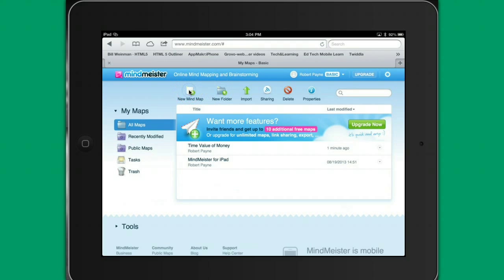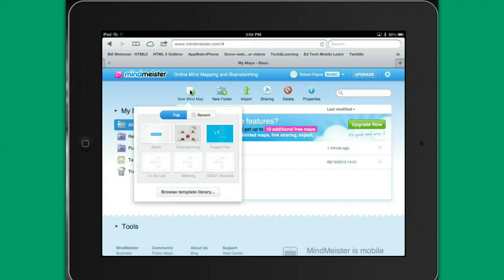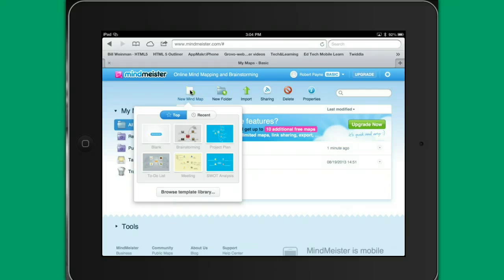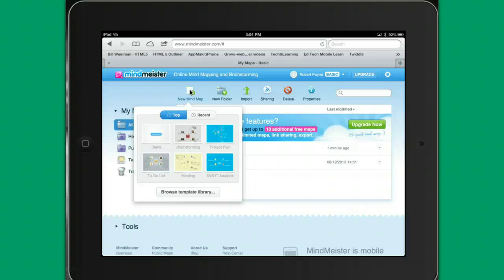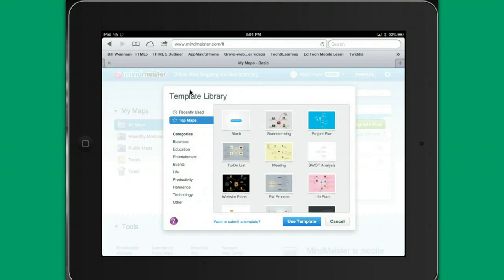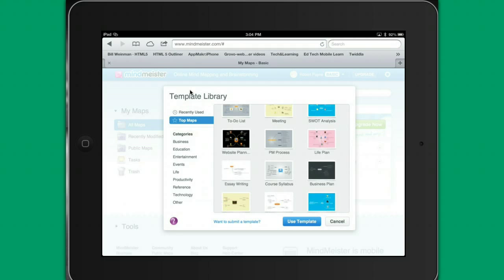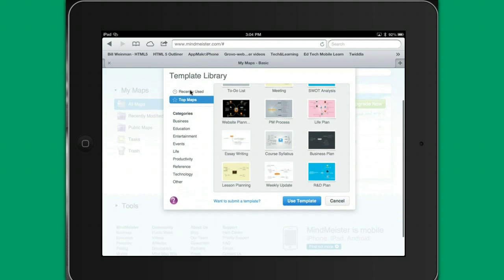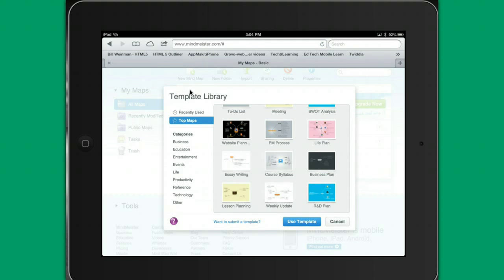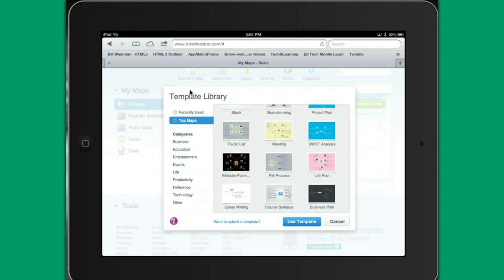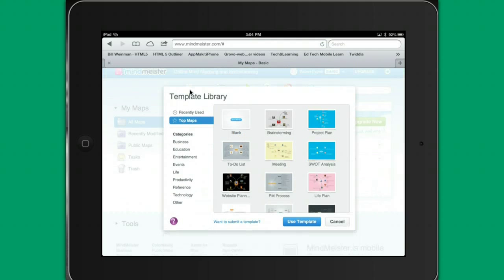So to create a new mind map, this gives us a template area where we can pick out various types of mind maps. There's the blank where you can start from scratch, there's a brainstorming one where you'll put your central topic in the middle, and you will identify what goes into all of those outside areas. There's a to-do list, there's a meeting layout, there's one for a SWOT analysis, and one for a project plan. And you also have a template library, which shows a few more down here that you can get to. You can scroll, there's a business plan, an R&D plan, lesson planning, essay writing, website planning, project management process. So there's a number of different things here that are helpful.